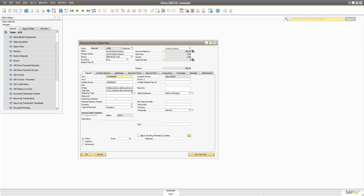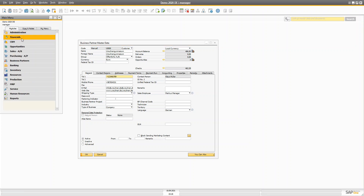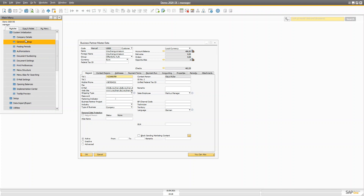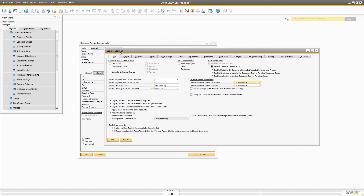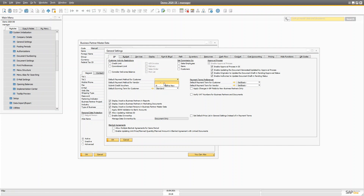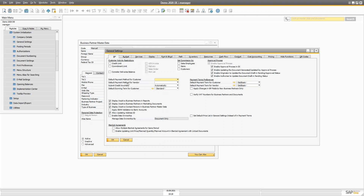Before creating any business partner master data, I want to tell you to check your general settings. In the BP tab, you can define your default payment terms for the customer and the vendor, and default payment methods for your customer and vendor. Right now I don't have any payment methods for the customer. You can also create dunning terms — the dunning term is basically for when a customer does not pay on time.